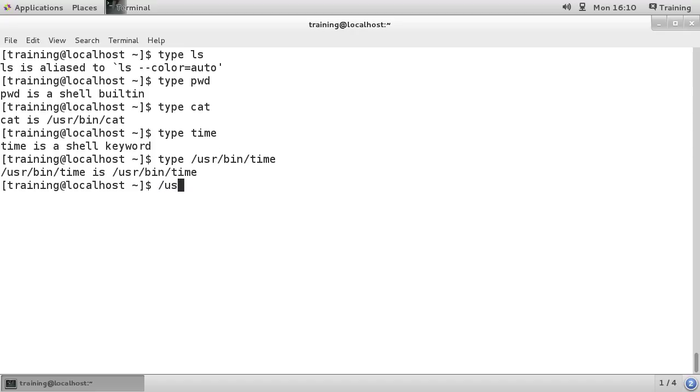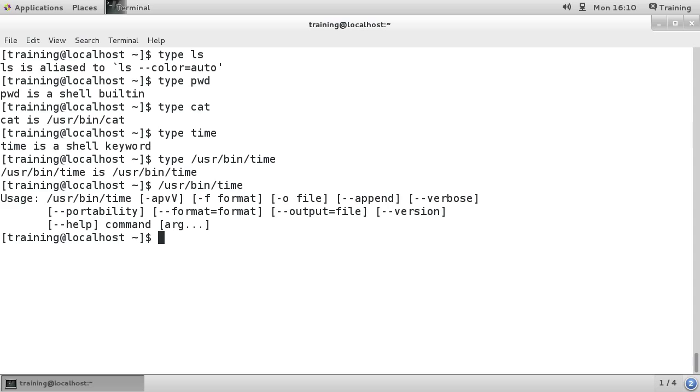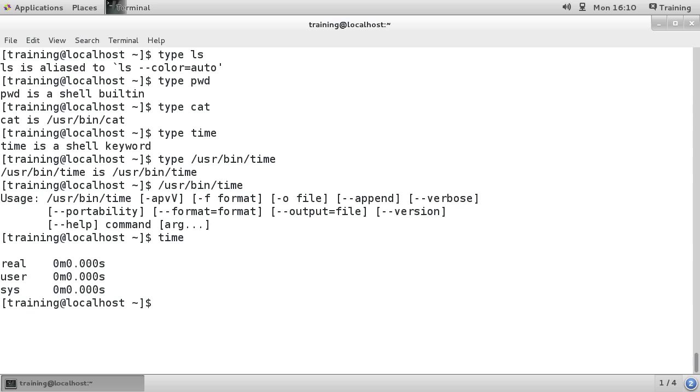If we run /usr/bin/time and we just run time by itself, you can see that we're getting different outputs. So the actual command time wants to have an argument.